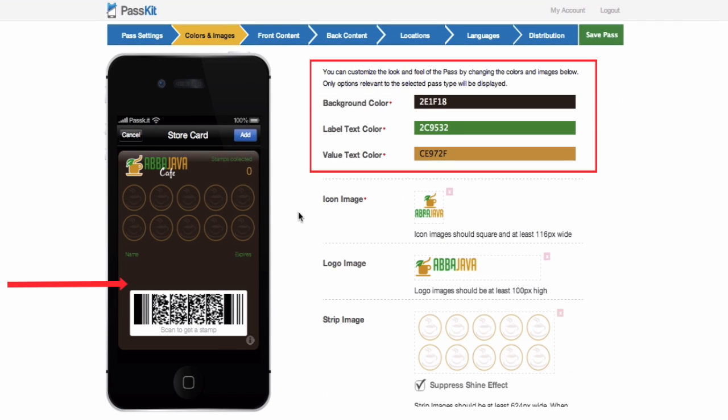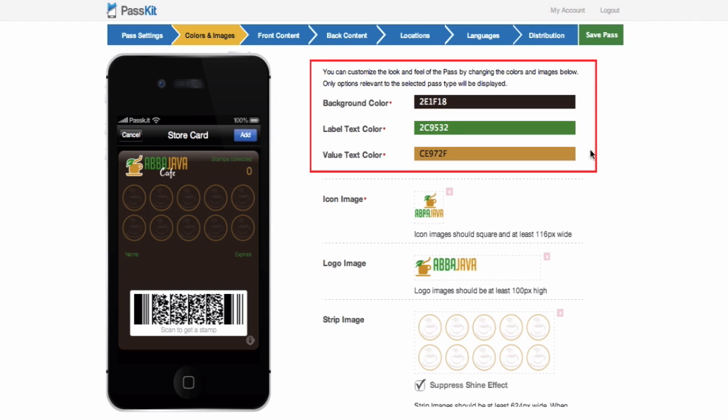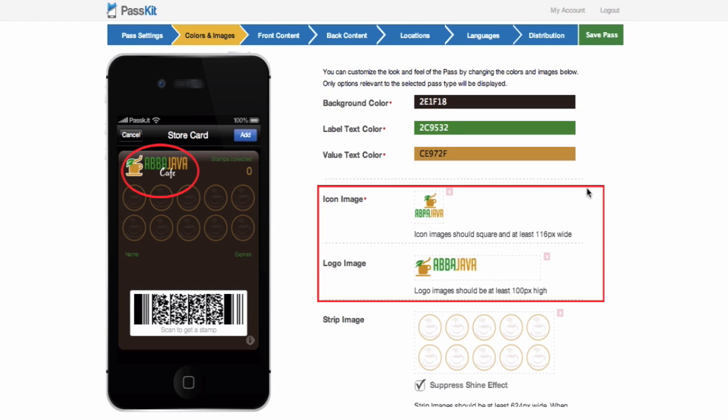For colors and images, choose the background, label text, and value text color. Then choose the logo image and choose the strip image.